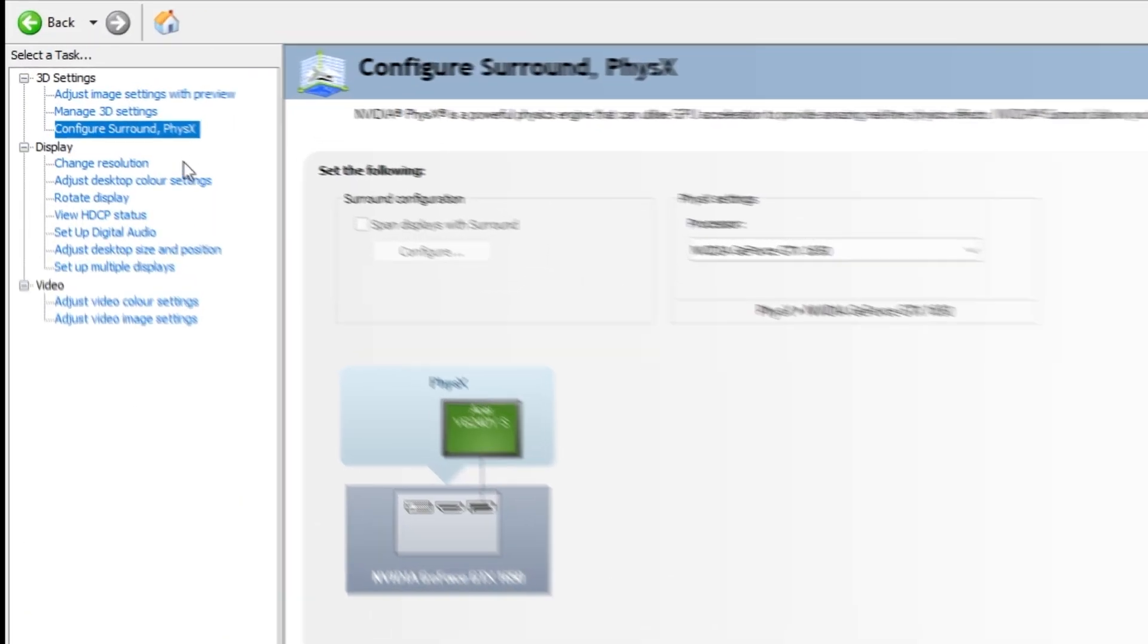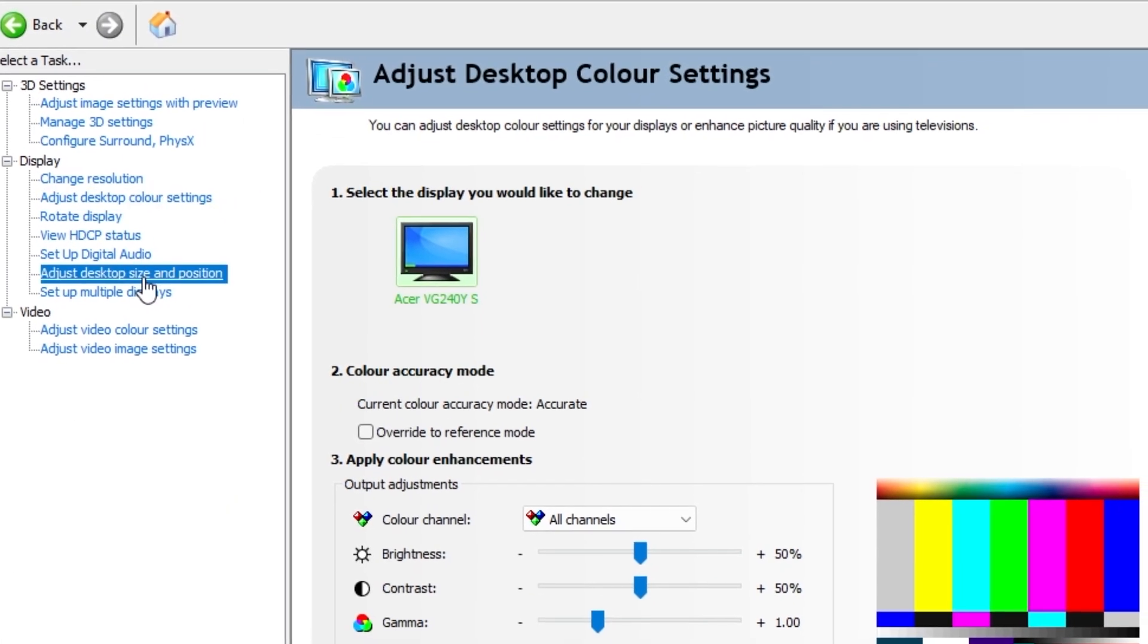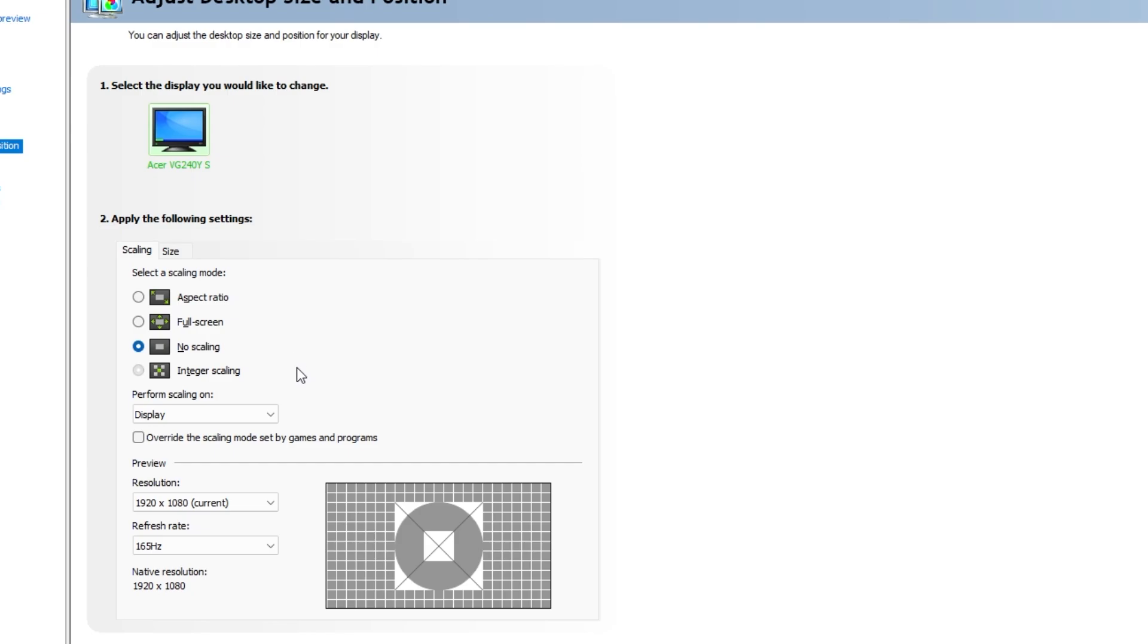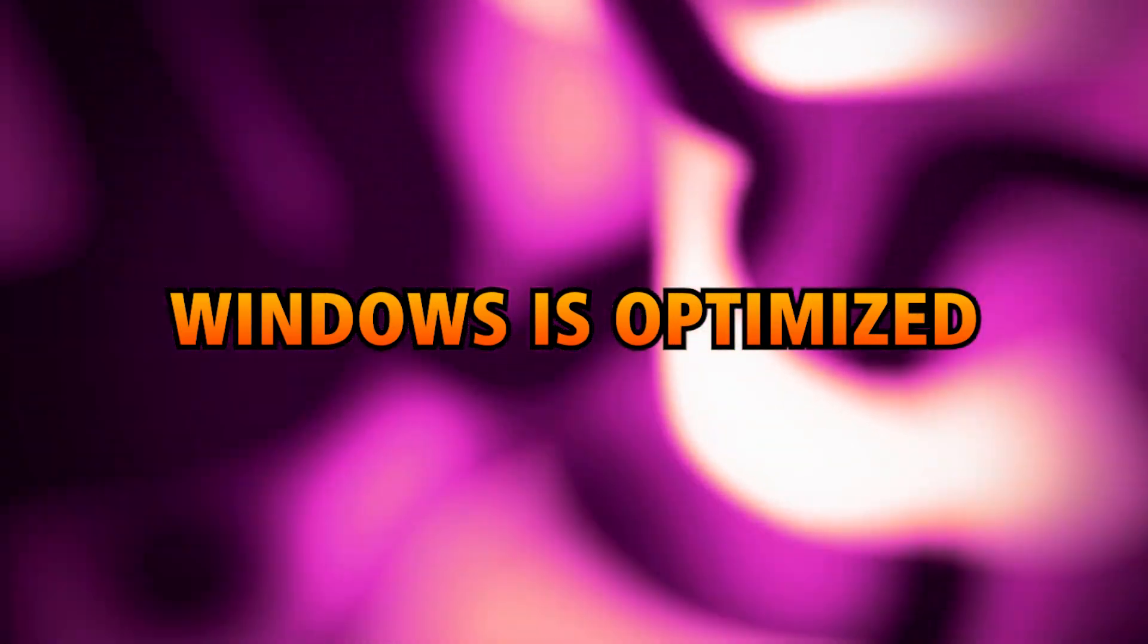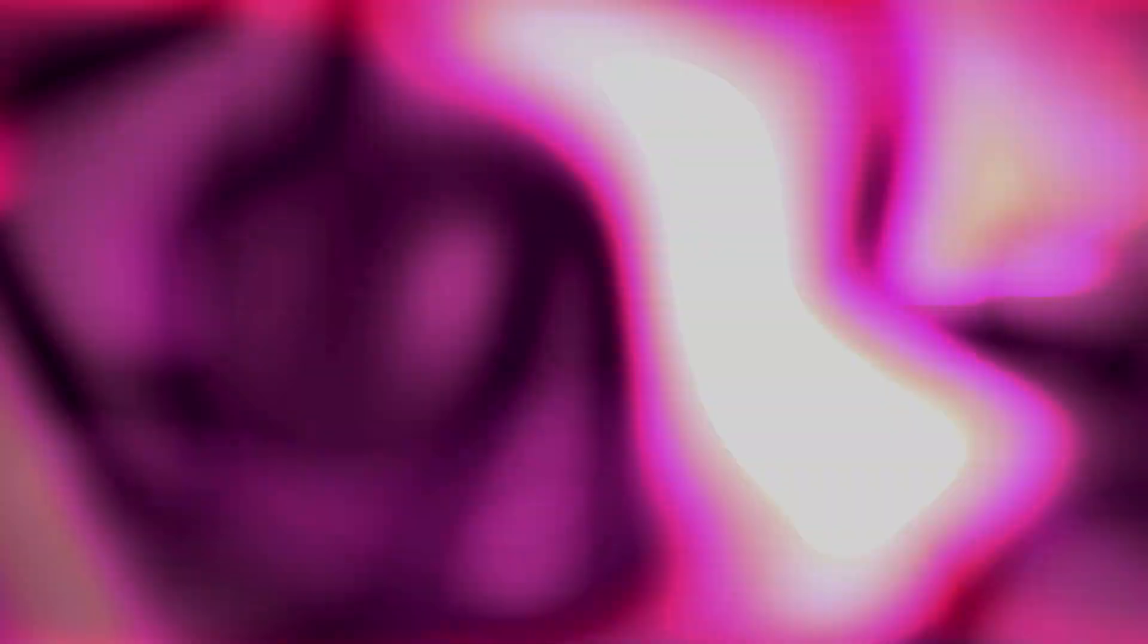Go to adjust desktop size and position. Under scaling choose full screen. Change scaling mode to GPU. Check on override the scaling mode set by games and program. Click on apply. Close and restart your PC. Now Windows is fully optimized for gaming.